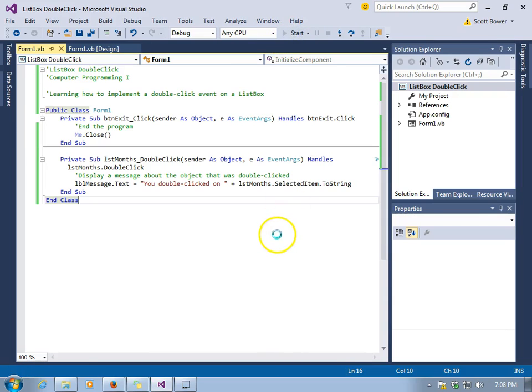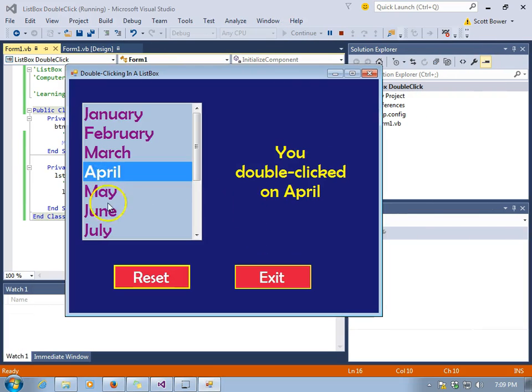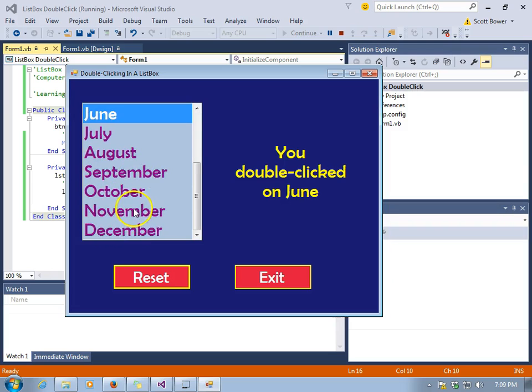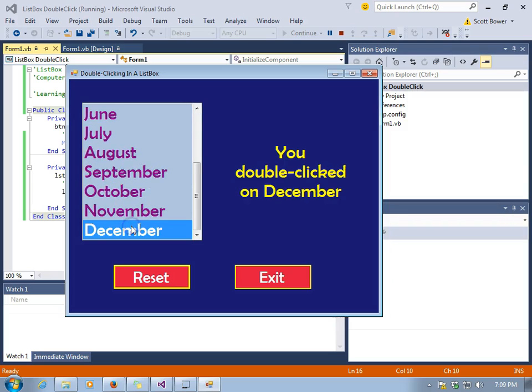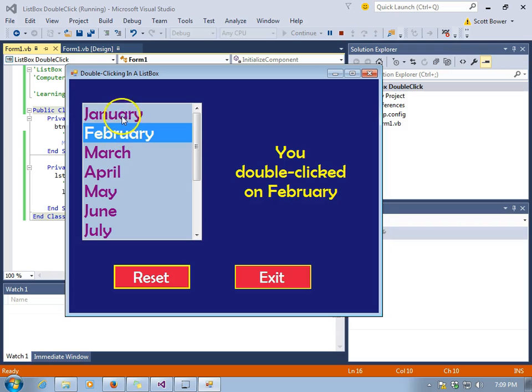Let's run the program and see what happens. Just what we expected. When we double-click on an item, we get the selected item.